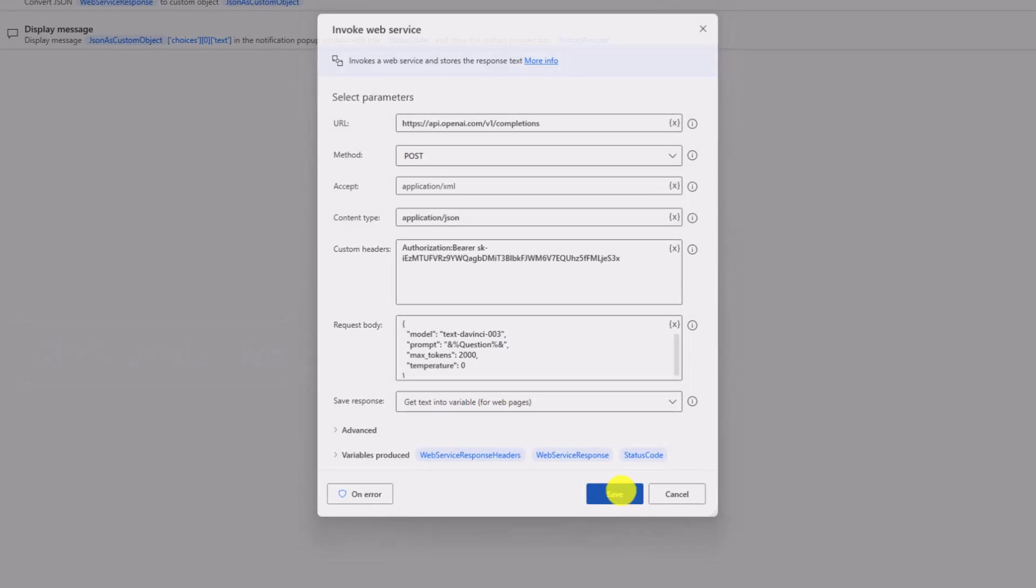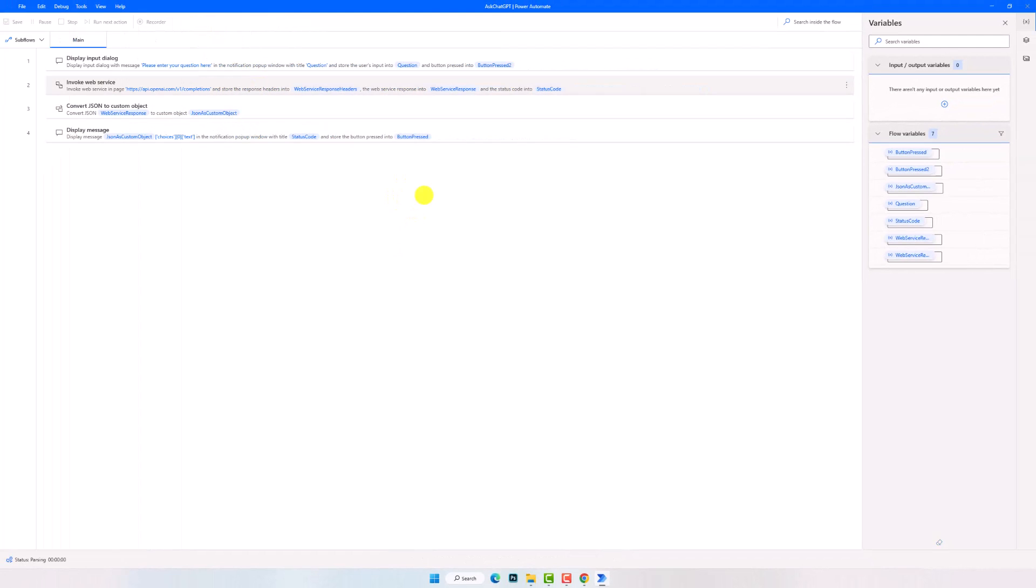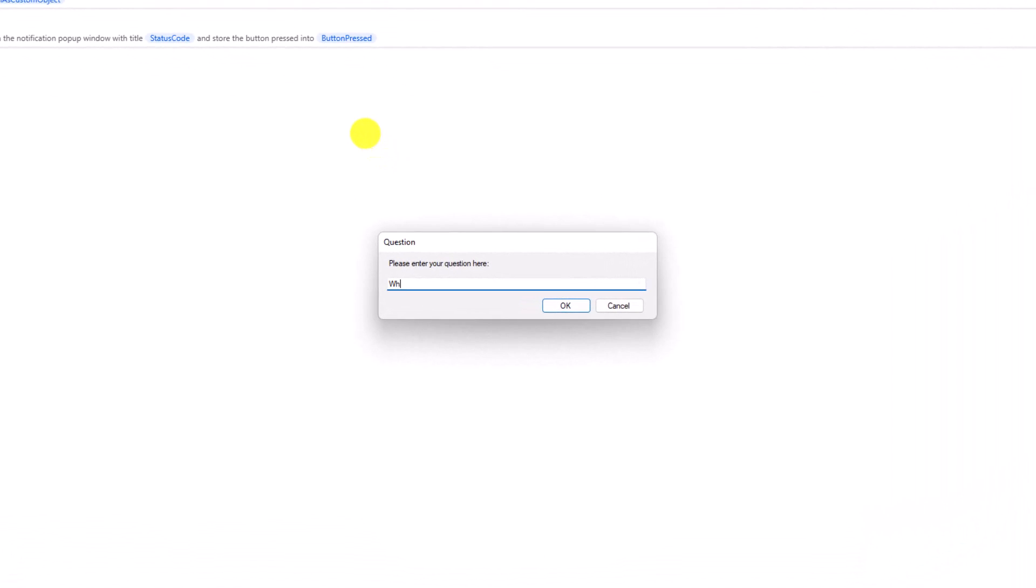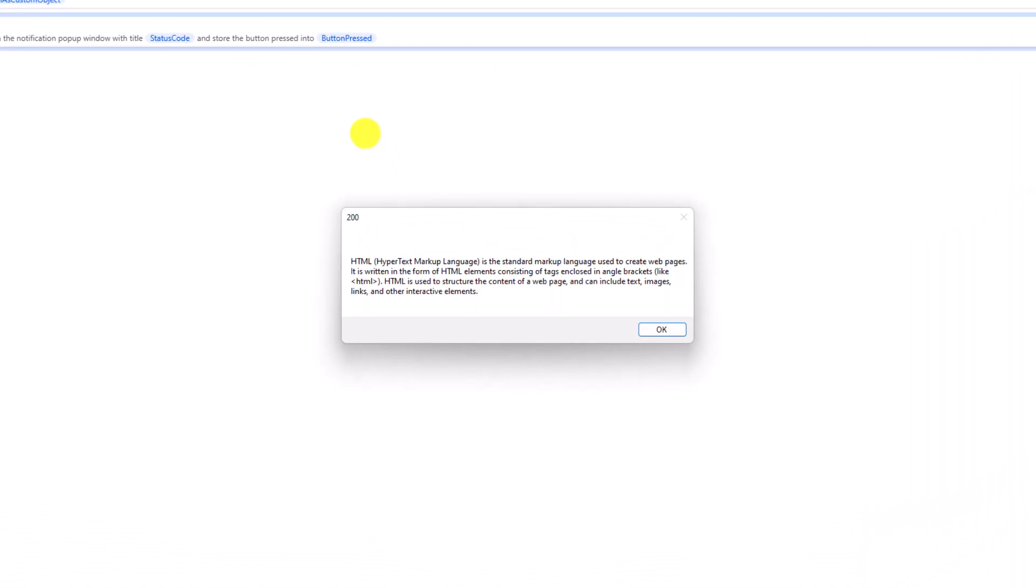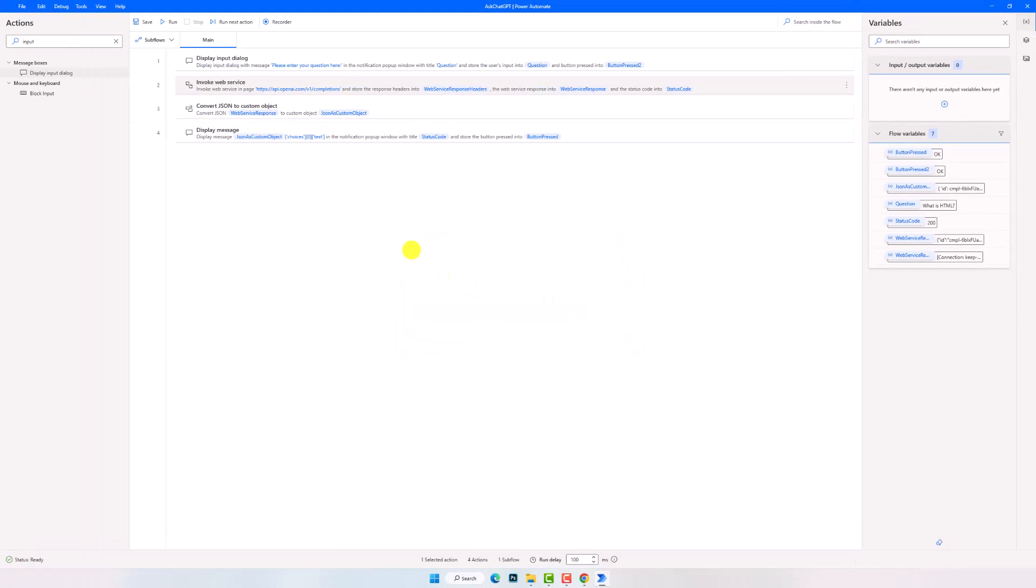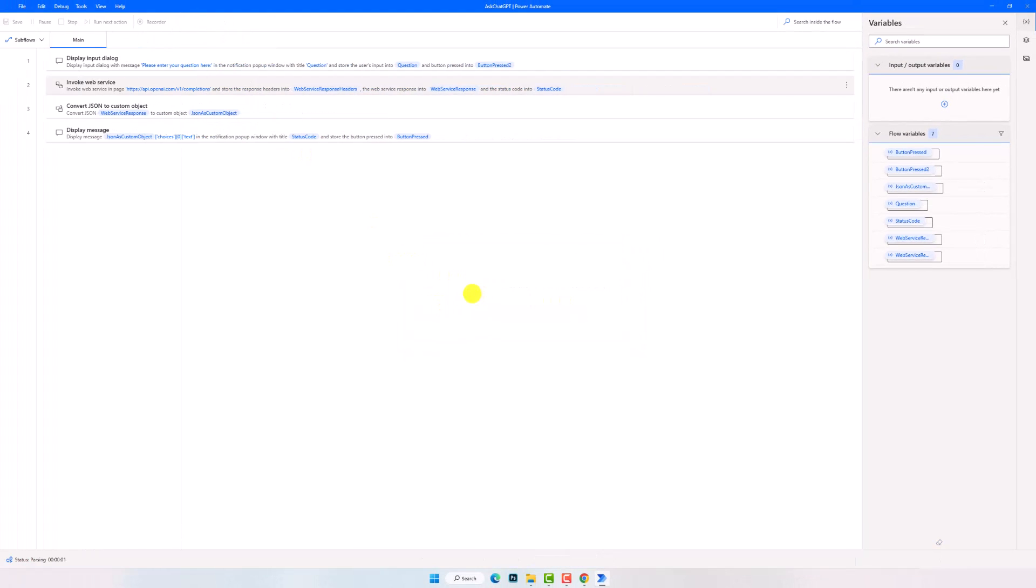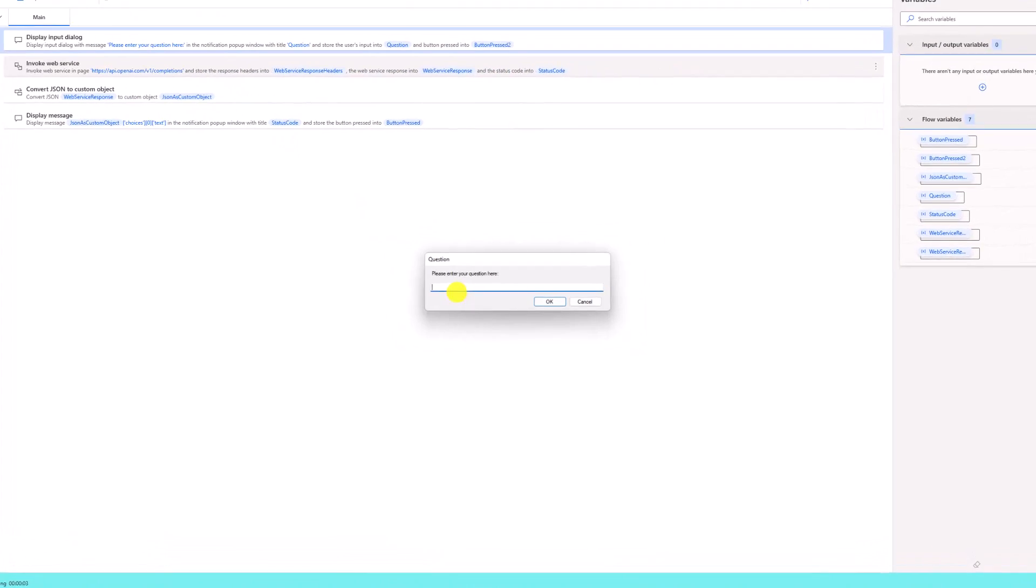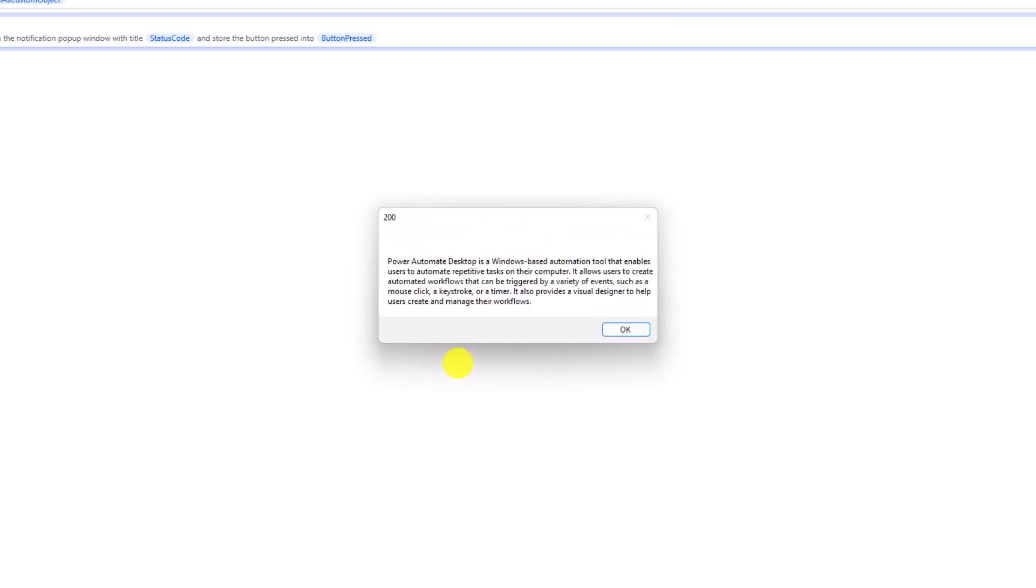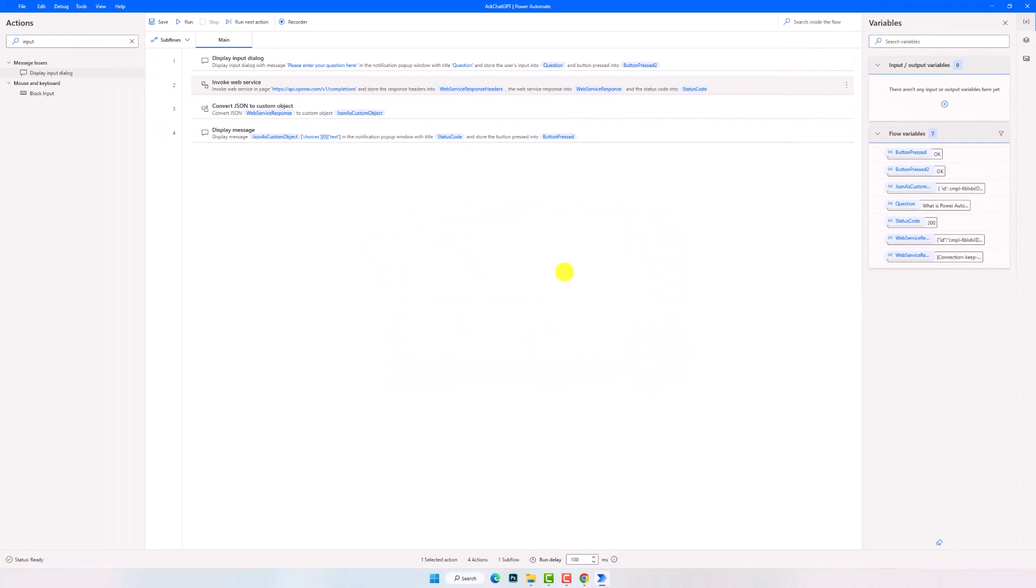The flow is ready now. Let's run it and check how it works. I will write the following question for example. And here is the result. It's a description for HTML. Let's run the flow again and write another question. Here is the answer. It's an explanation for Power Automate Desktop.